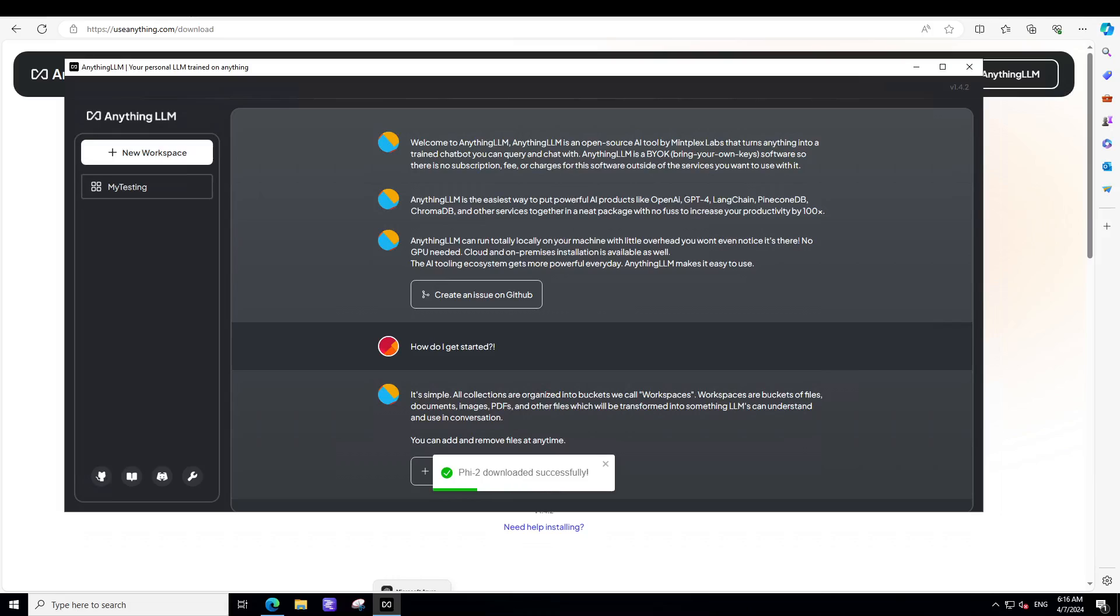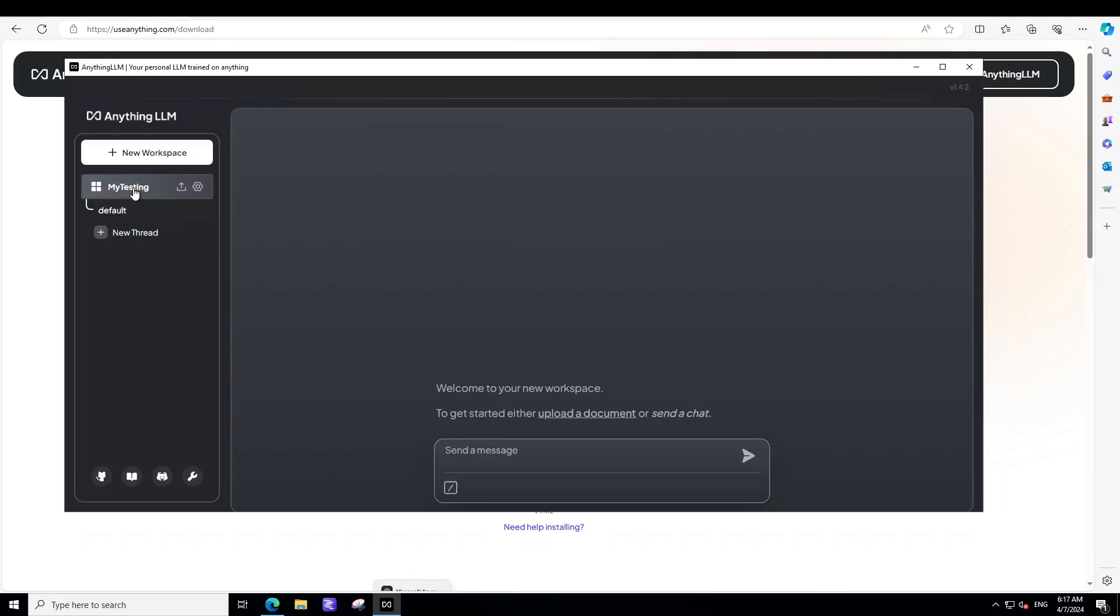And our model has been downloaded and the welcome screen is showing us what exactly this Anything LLM is. And it also says that no GPU is required. You can run it on CPU if you have a good CPU, but I would suggest you at least should have one GPU that makes things so easier. Anyway, also that everything is arranged into workspaces. As you saw that we created our first workspace, which was a testing one. You can see on the left here. So I have selected it.